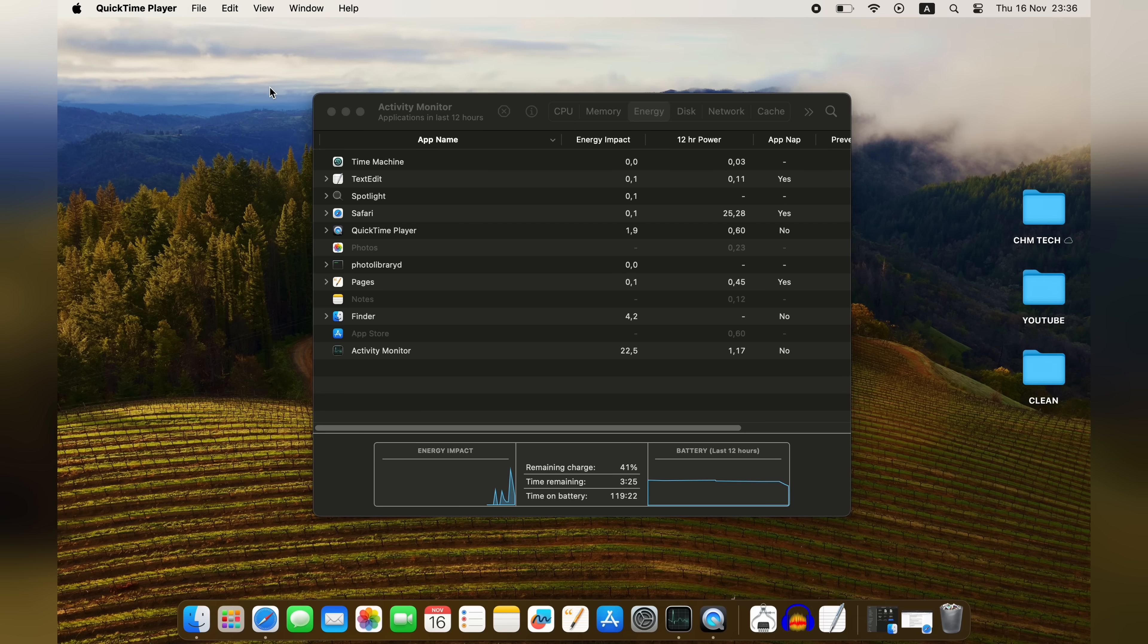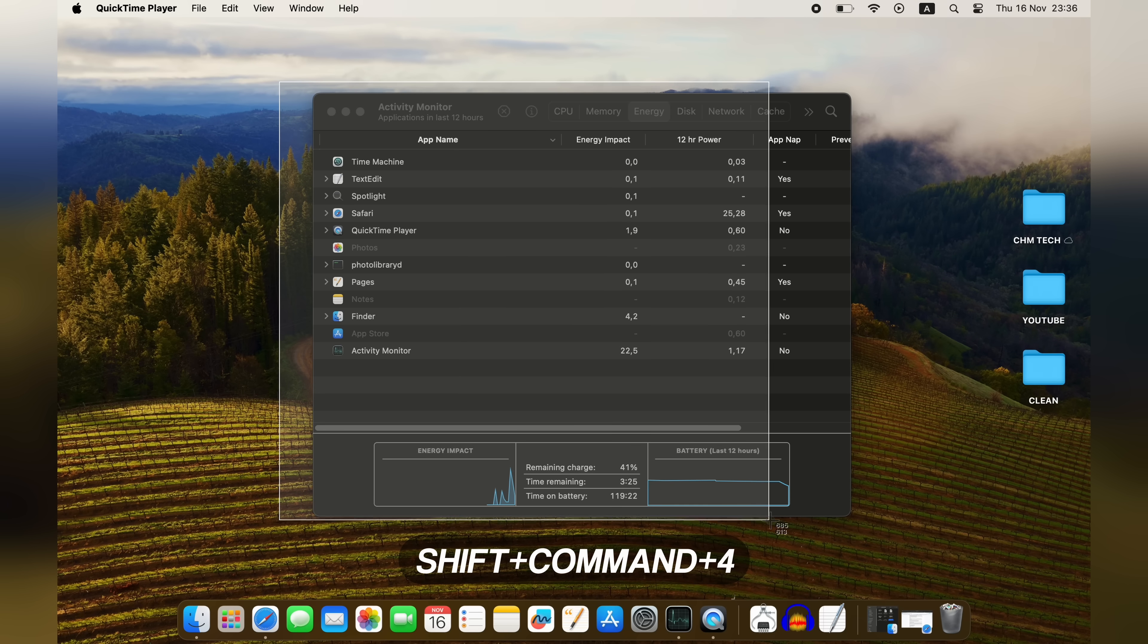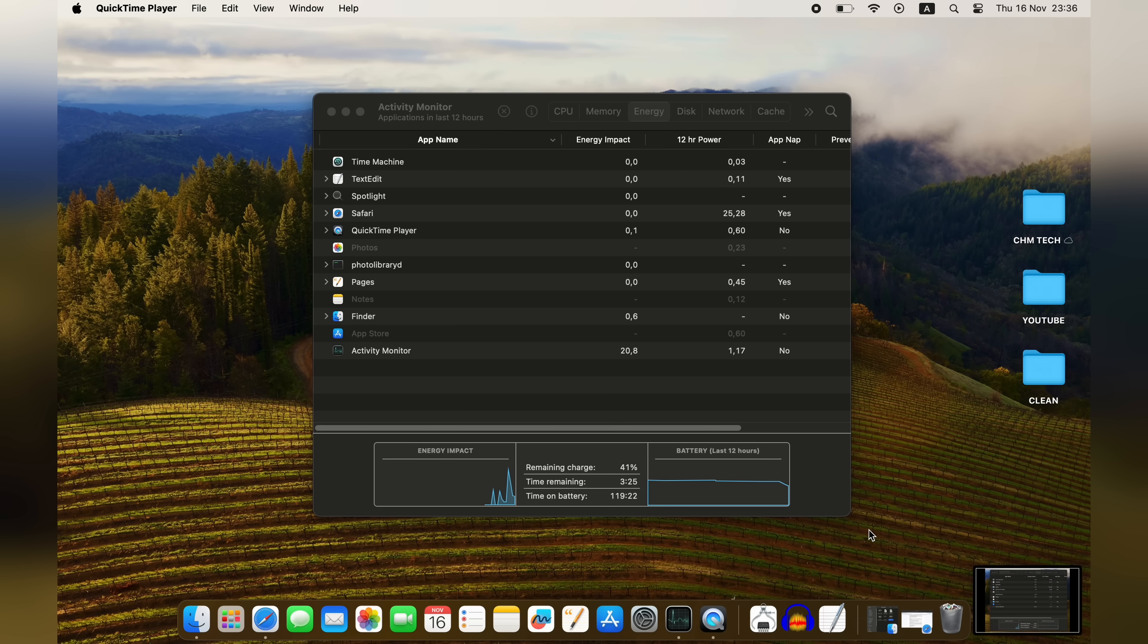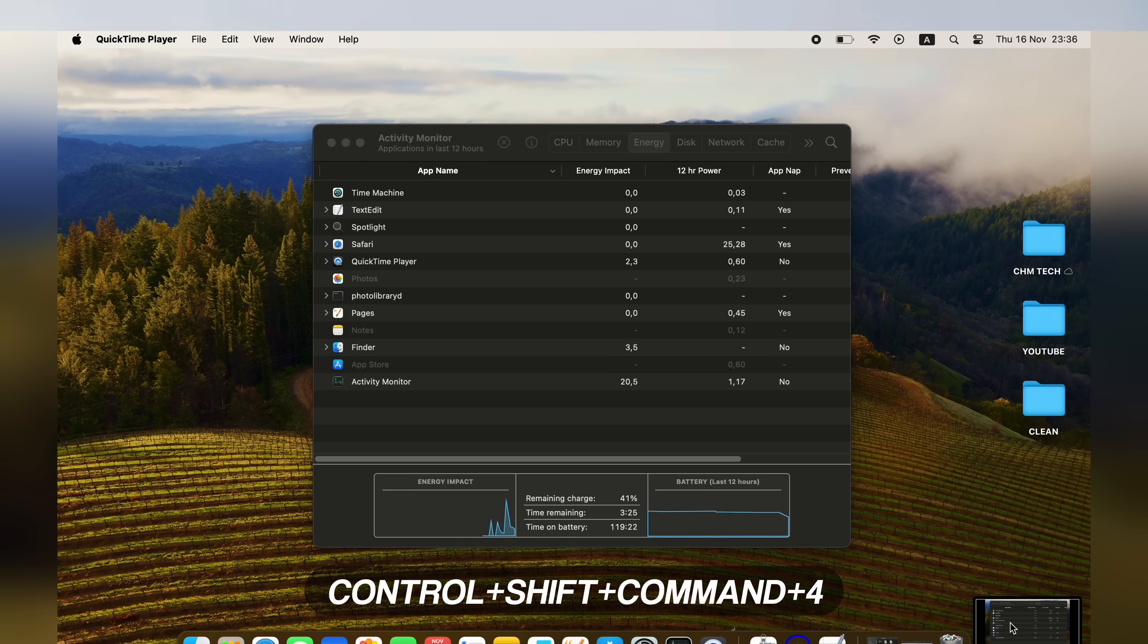In macOS, you can press Shift Command 4, and then select the part of the screen you wish to capture. Just like earlier, that will save a file to the desktop and bring up a popup, but if you wish to save the image to the clipboard, just make sure to also use the Ctrl key.